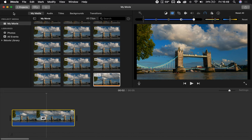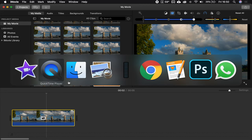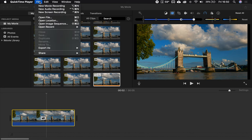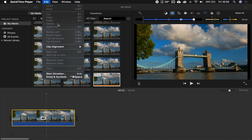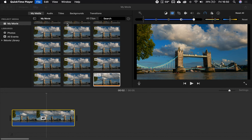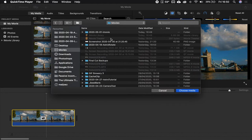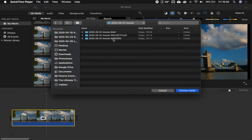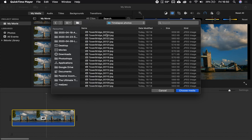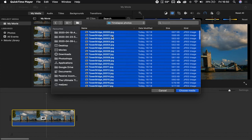So, as you noticed, in iMovie, we're limited to full HD, which is definitely not ideal. Now, luckily, most Macs have QuickTime Player as well. So, open up QuickTime Player, go to File, and this has Open Image Sequence.